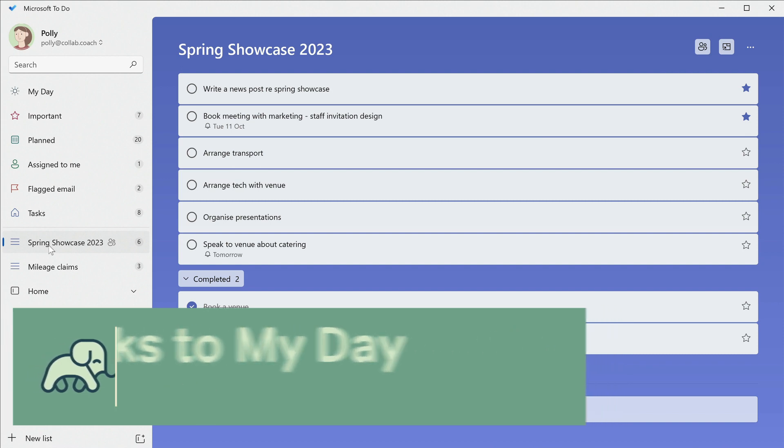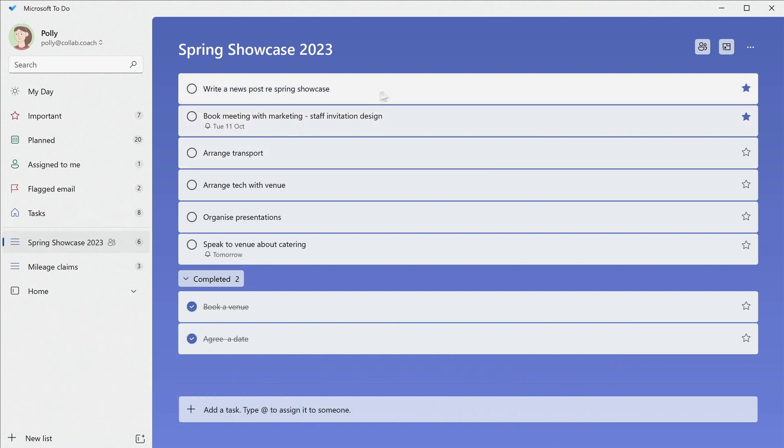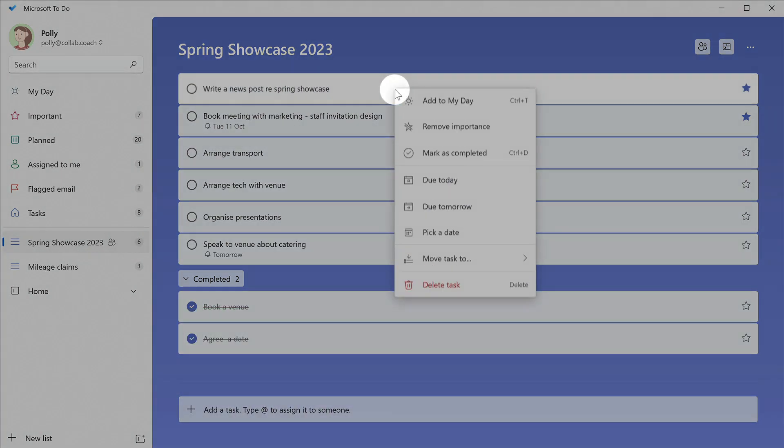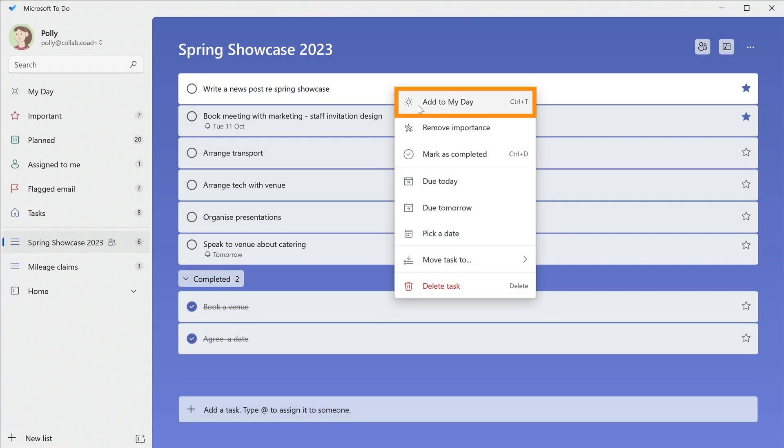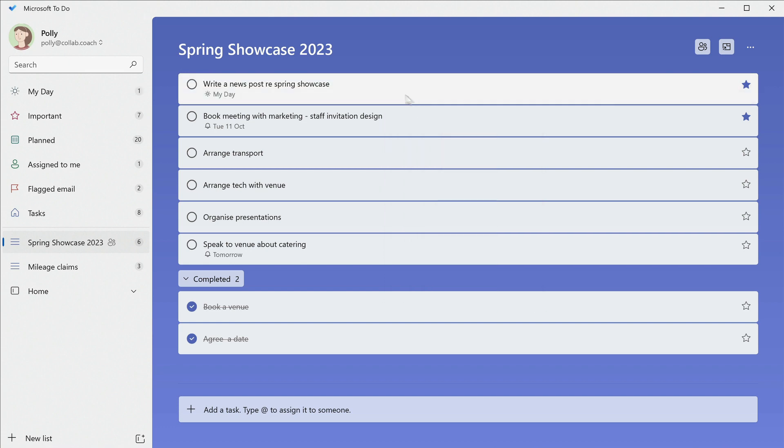When you've found something you want to work on, right-click it and choose Add to My Day. That task will now appear in the My Day list.